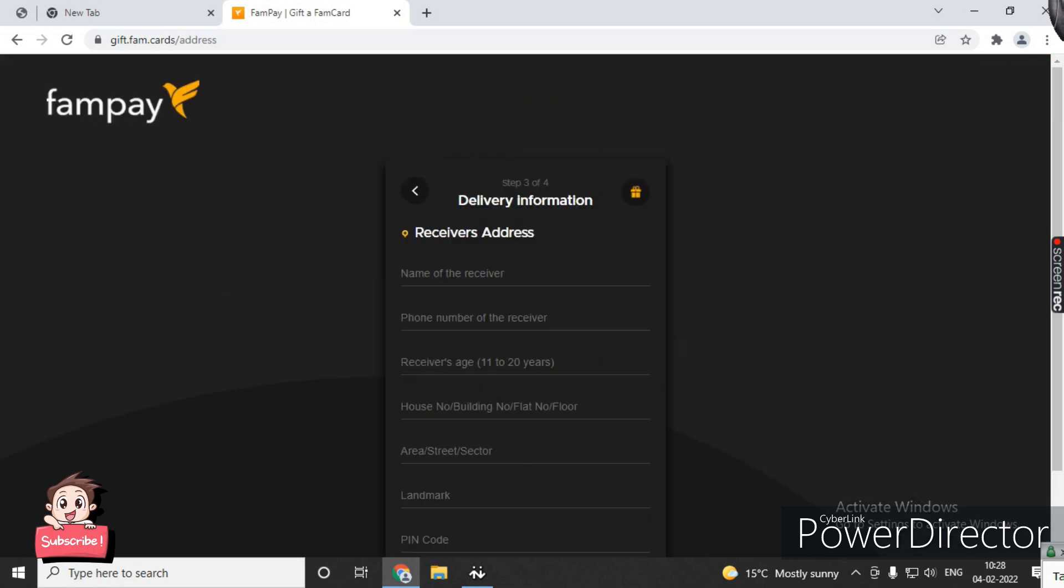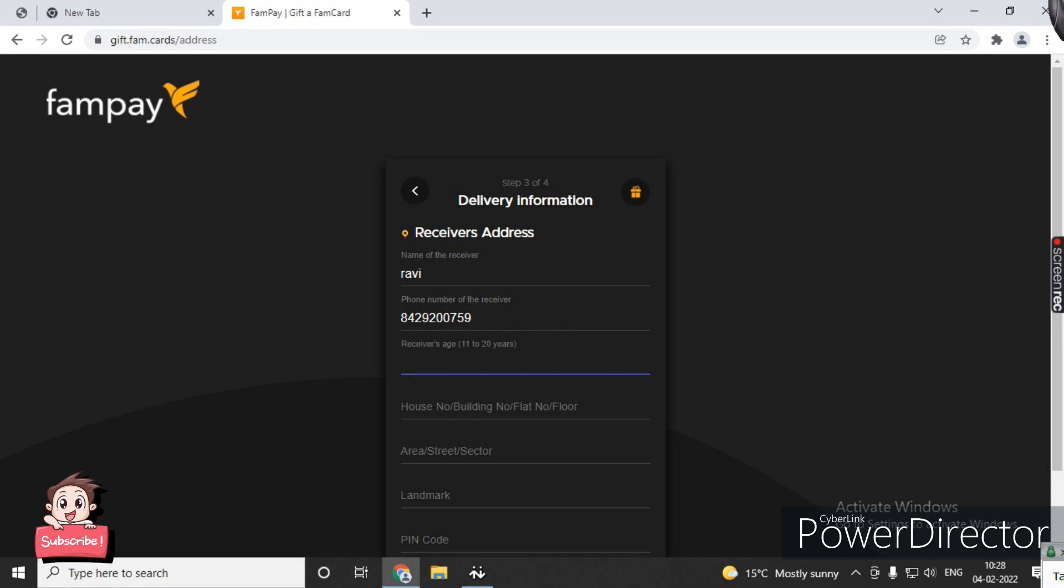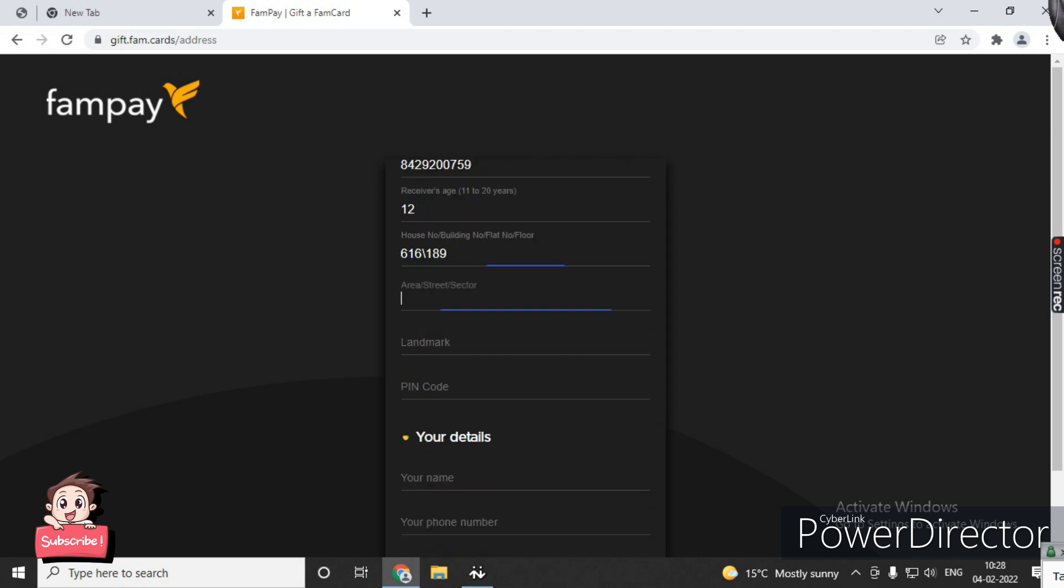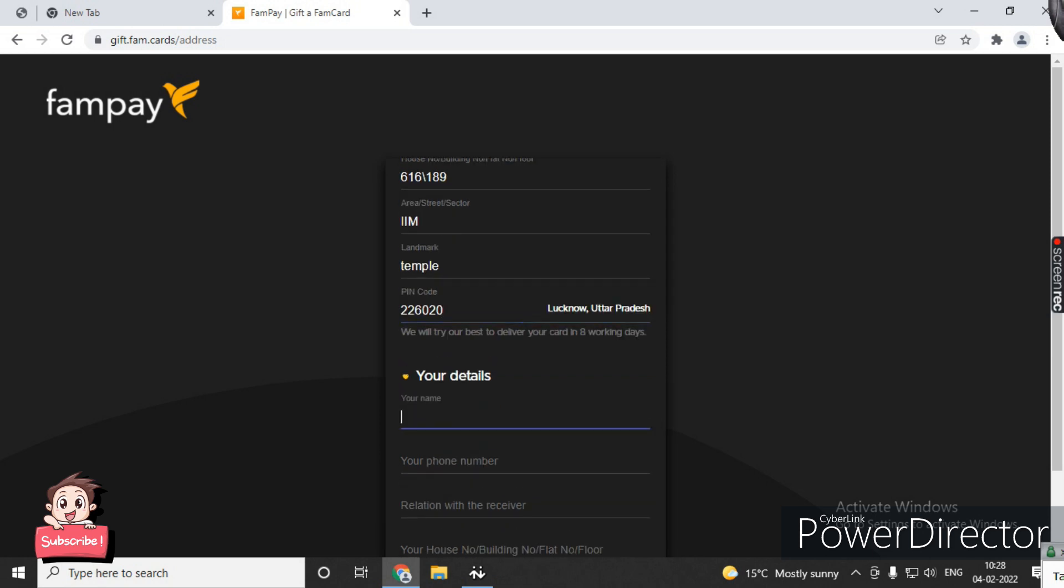After you click continue, enter the name of the receiver and your details including phone number. I am just showing the process - I will take it to the last payment step.